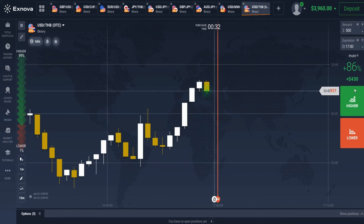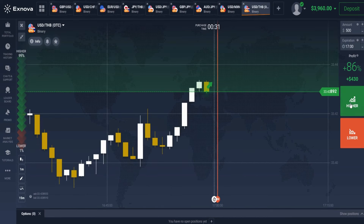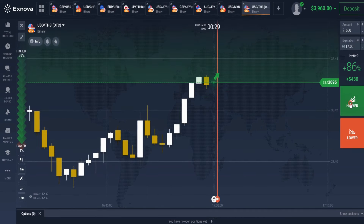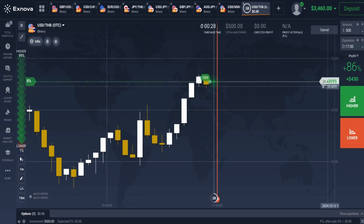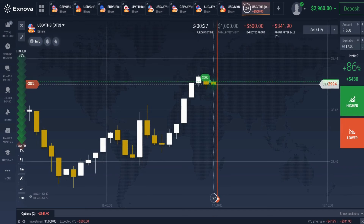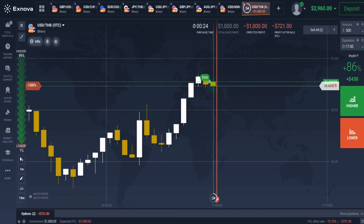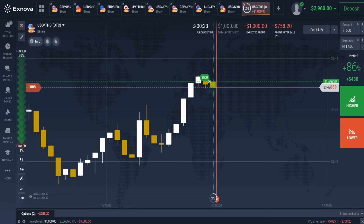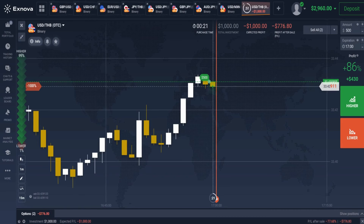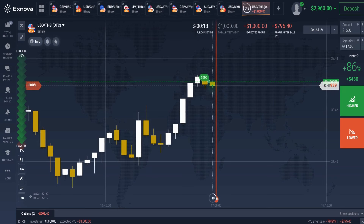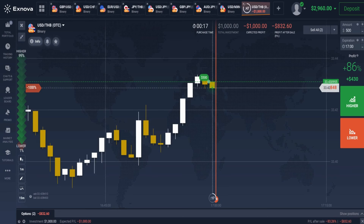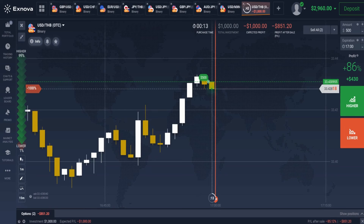According to our second strategy, this is a perfect buy trade setup. After five white candles, a red candle has formed, which indicates that the uptrend is likely to resume. I have taken a buy trade with double the amount to recover the previous loss. Now let's see if this trade results in a loss or profit.